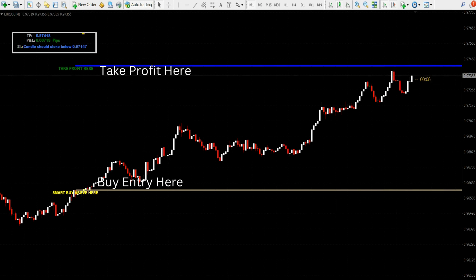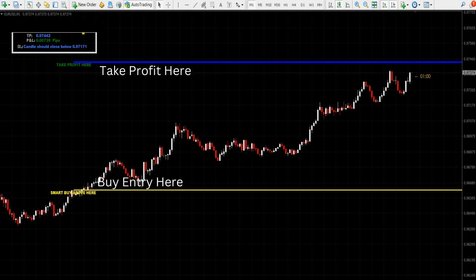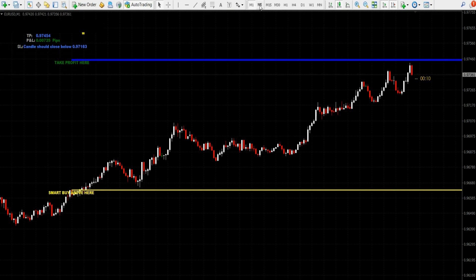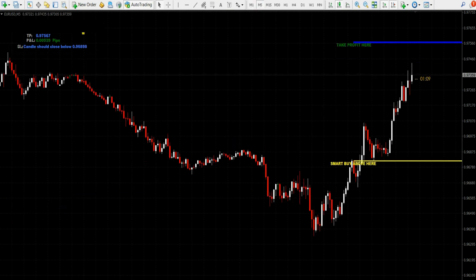The best trading times are the European session and the New York session. This indicator system can be used on all currency pairs. I hope you have understood the trading rules — if not, it doesn't matter, as we are going to see examples of trades with different timeframes so that you will definitely understand.